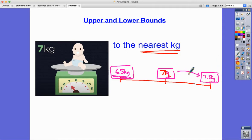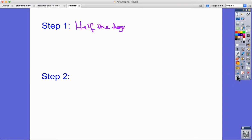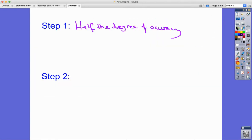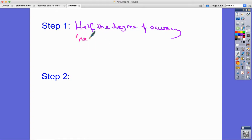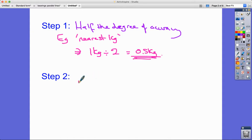We should have the same difference between the rounded value and the upper and lower bounds — in this case subtracting half a kilogram each way. That takes me to the two steps you need to find upper and lower bounds. Step one: halve the degree of accuracy. Usually there's the word 'nearest' — here it was 'nearest kilogram' — so we take one kilogram and halve it to get 0.5 kilograms.